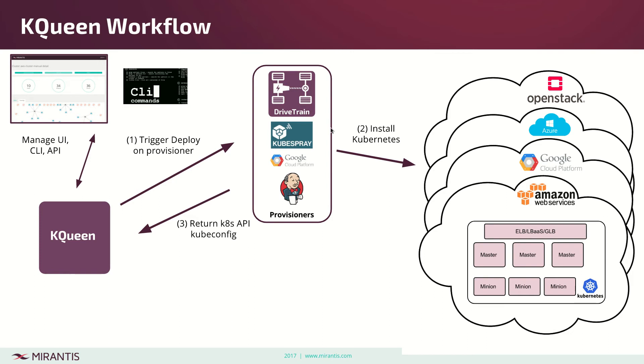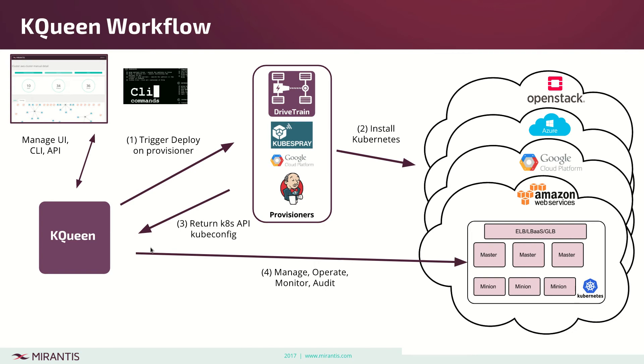When installation is done, the provisioner returns back Kubernetes API and kubeconfig, which is stored in kqueen for other tasks like requesting the cluster or scaling up and down. The last piece is manage, operate, monitor, and audit clusters. It goes directly into the cluster and pulls information from the API without the provisioner.